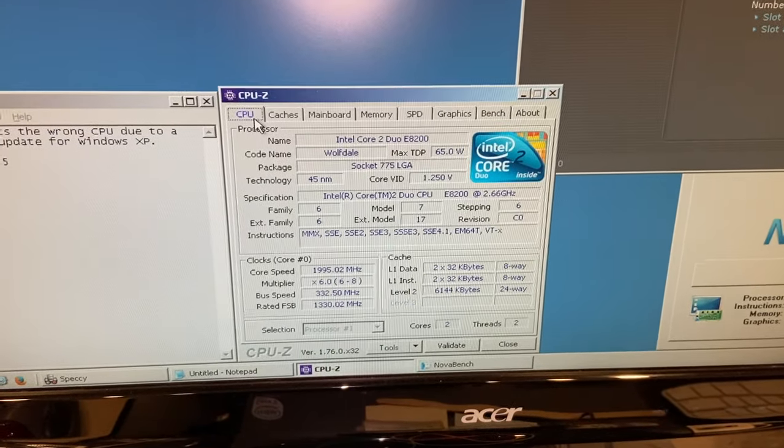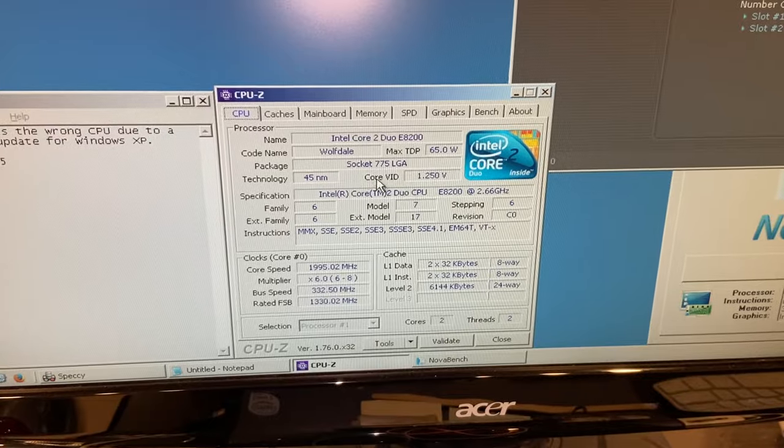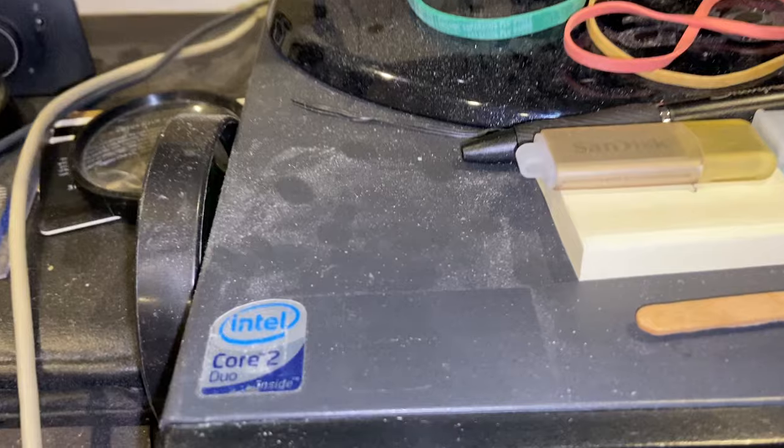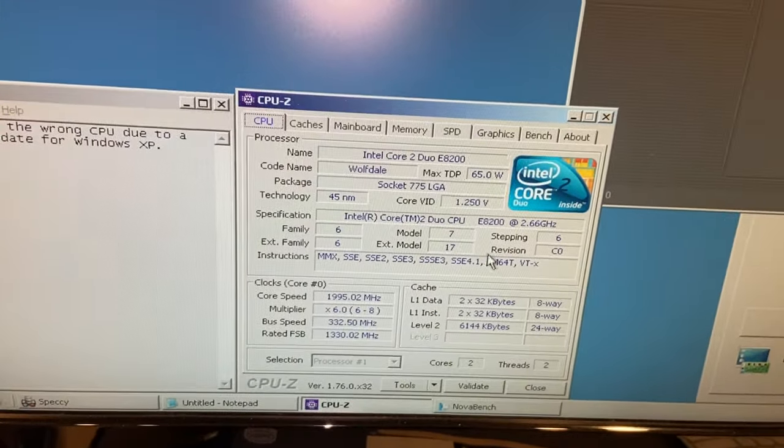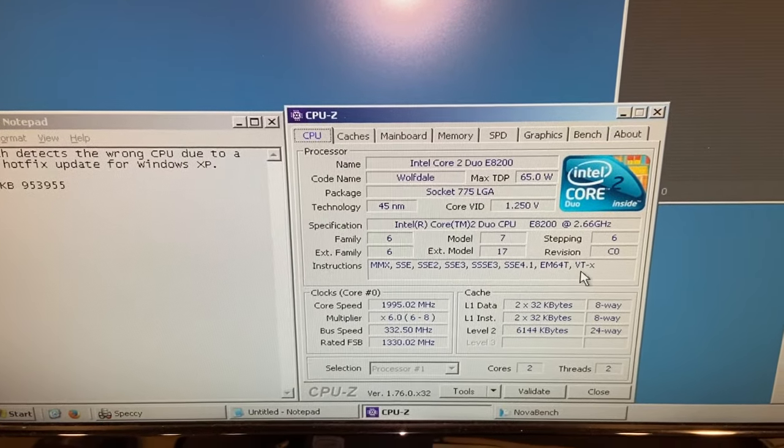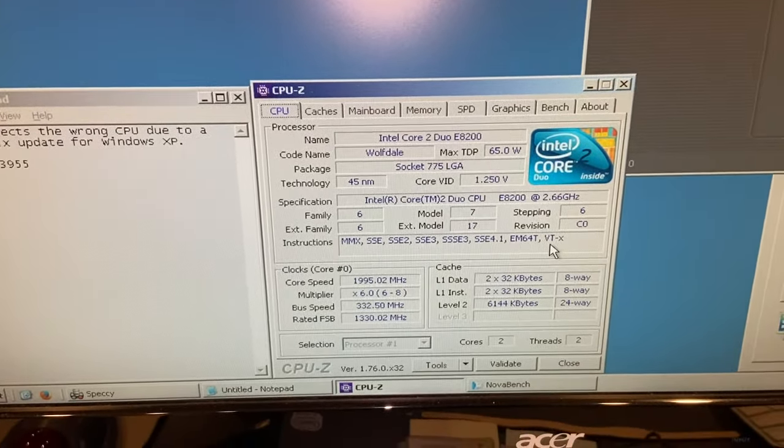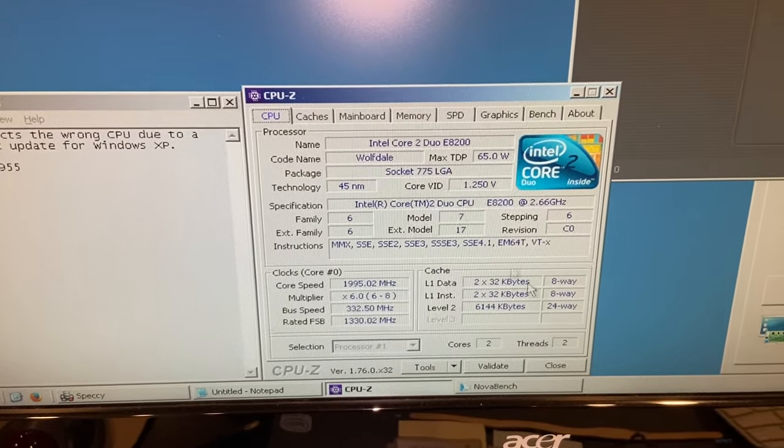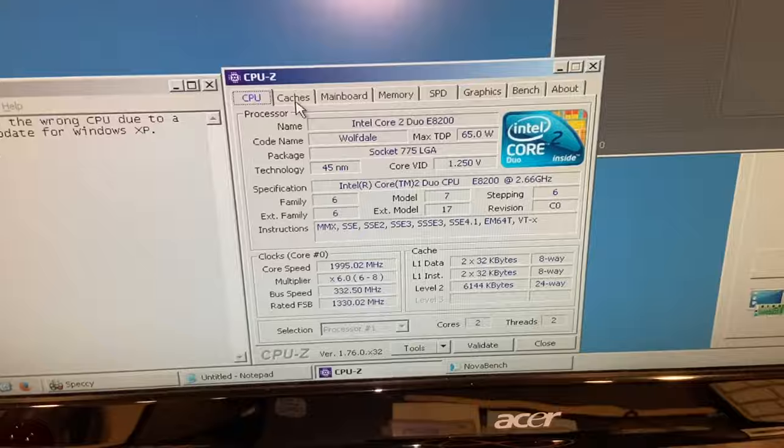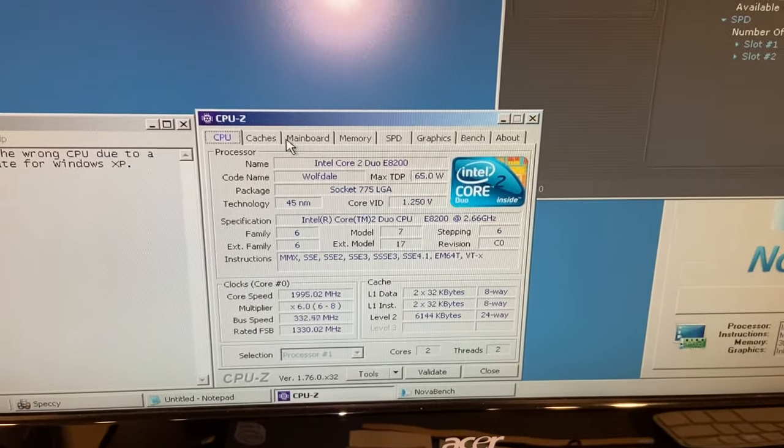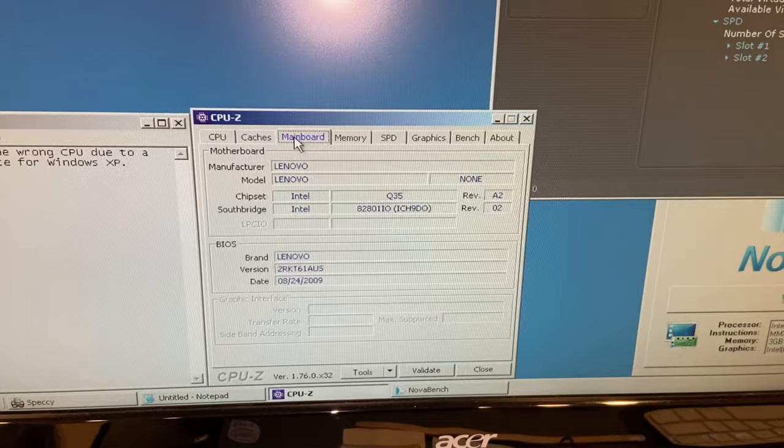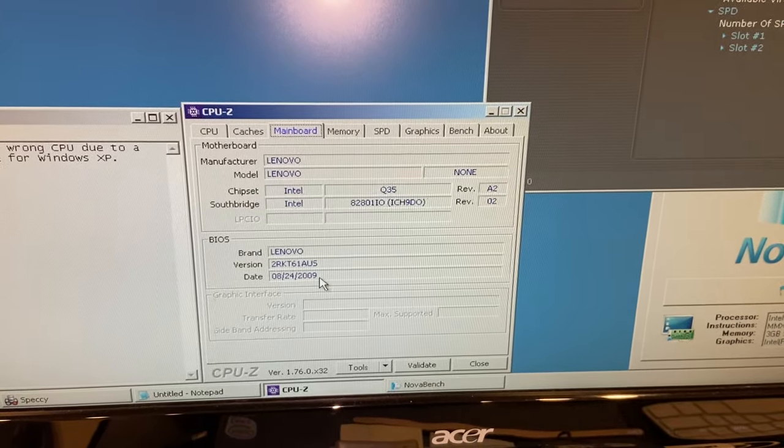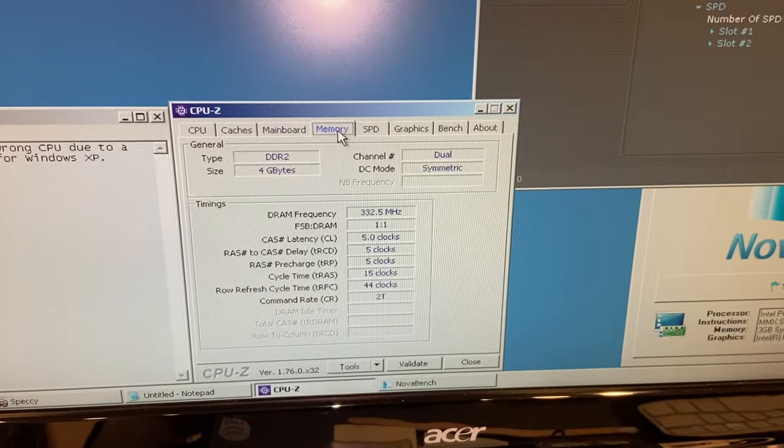We got ourselves a Wolfdale Core 2 Duo, as we can tell from the sticker. It has all the basic stuff you would want for an XP system, actually far beyond. It's got two cores, two threads, which is usually what I like to have when I'm using a system like this.